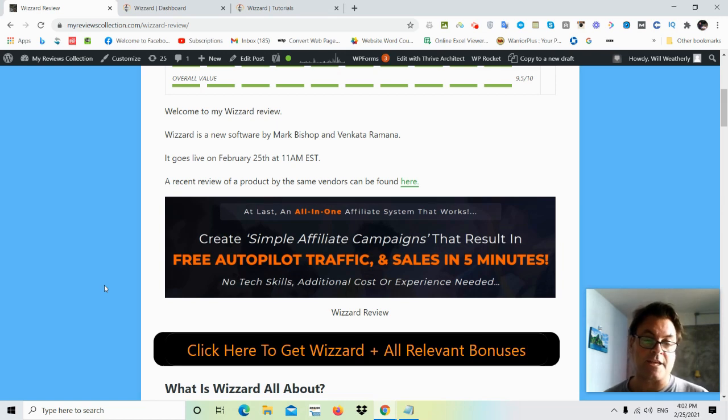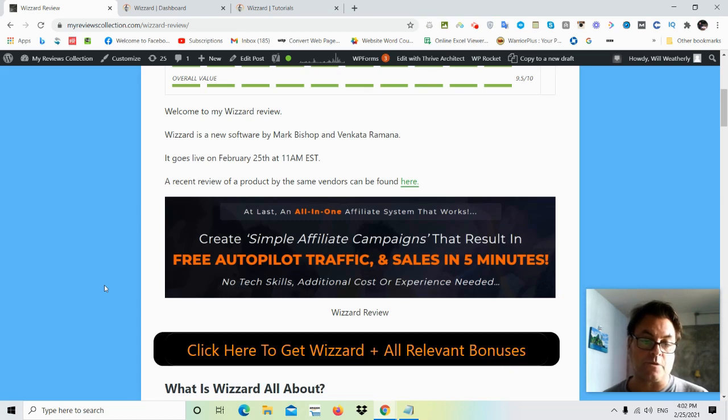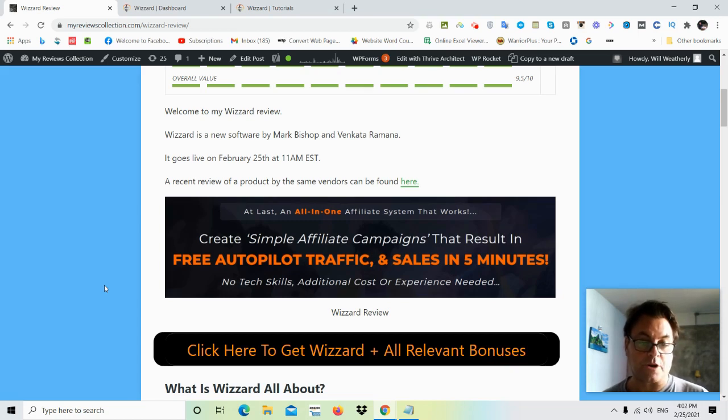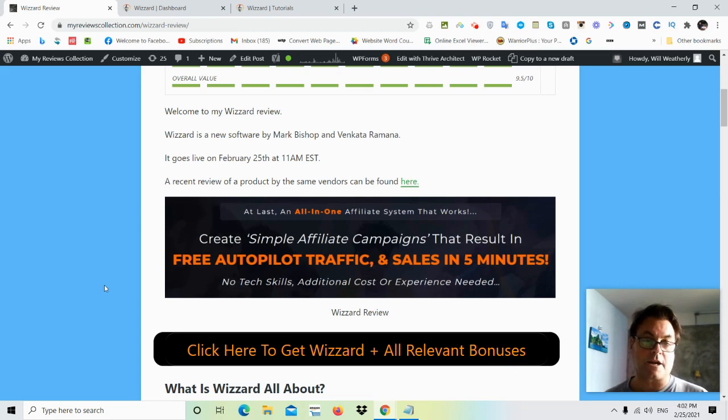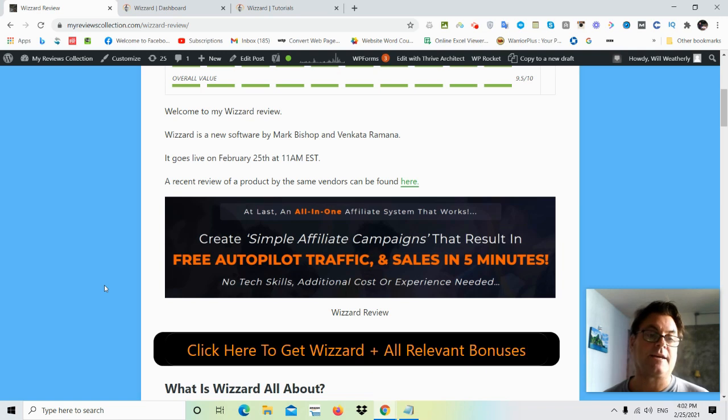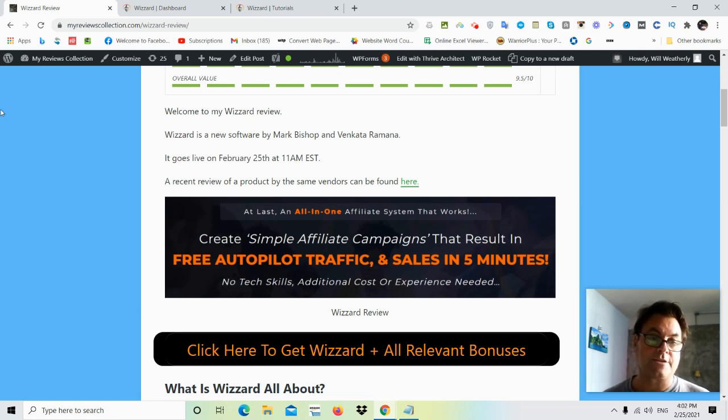And then what I want to do is hand you over to the demo, so you get an idea about what to expect when you purchase Wizard. So Wizard is being brought to market by Mark Bishop and Venkata Romana. It goes live February 25th at 11 a.m. EST.